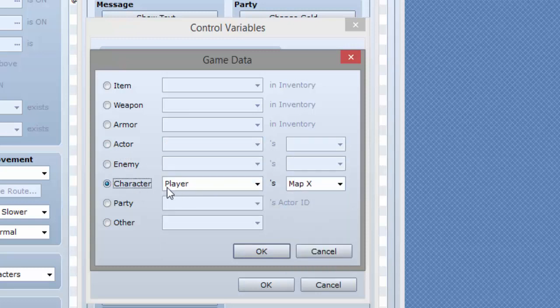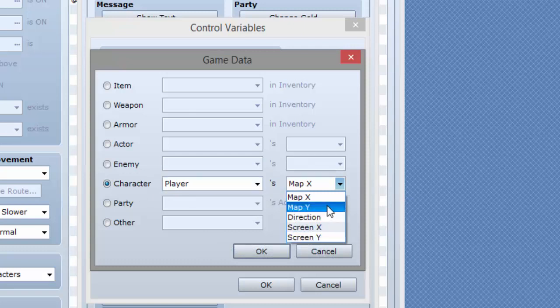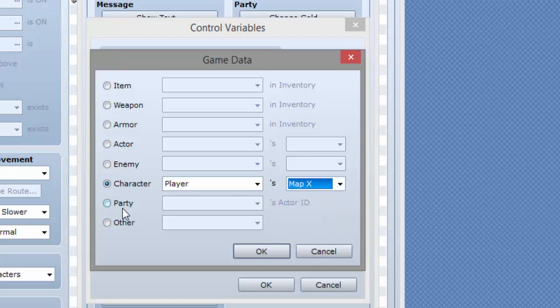You can also have it equal to a player's map X, map Y, direction, which is the direction he's facing, screen X and screen Y. You can also have it equal to a party member's ID, so that's good too.